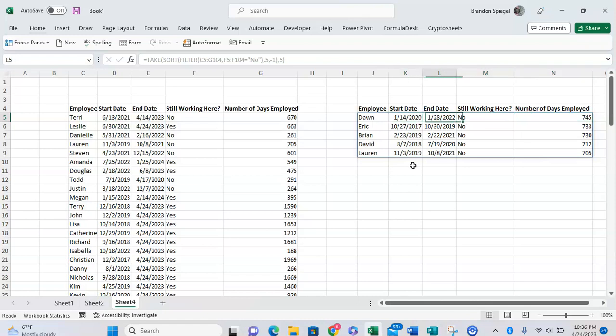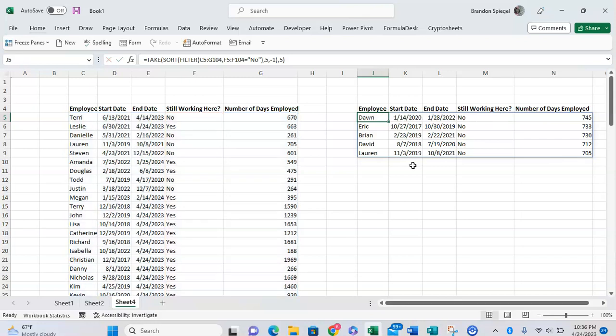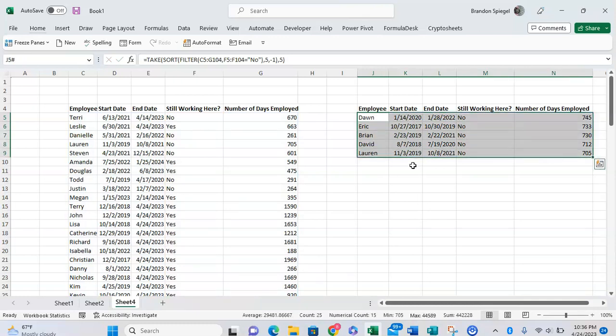And this is great too, because by using the TAKE, SORT, and FILTER functions in combination, these functions are now dynamic. So as the list changes or if somebody leaves, for example, it will automatically return the list of the top five employees that have stayed there but are no longer working there.